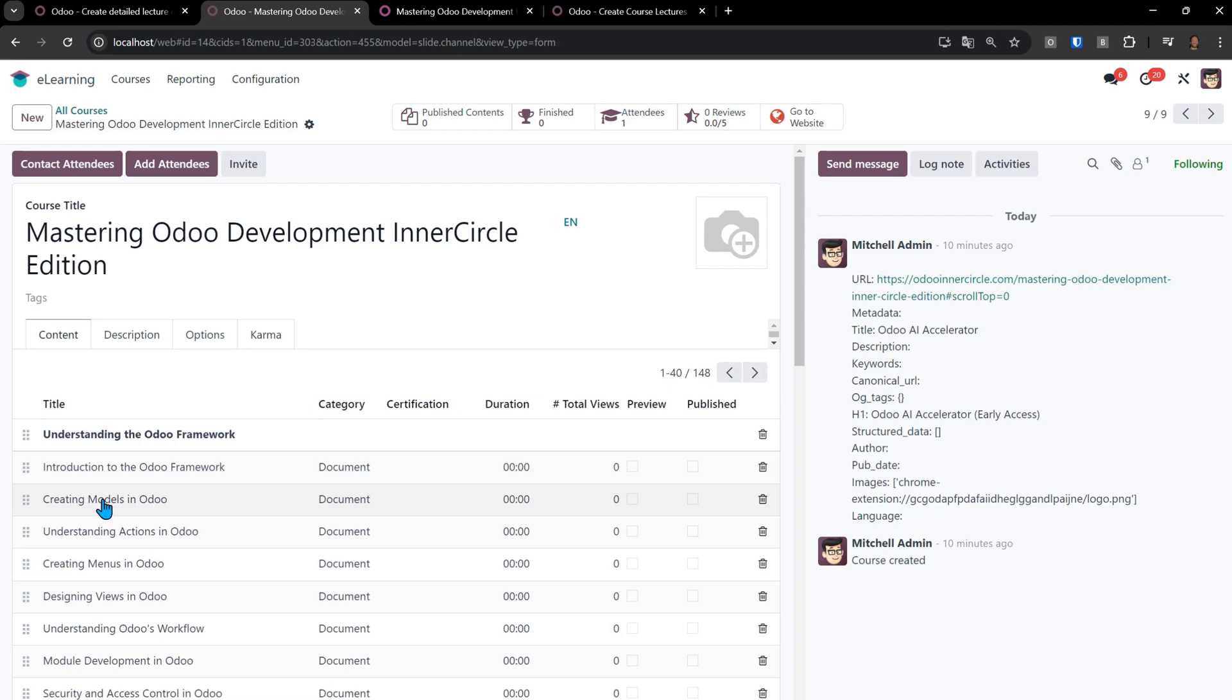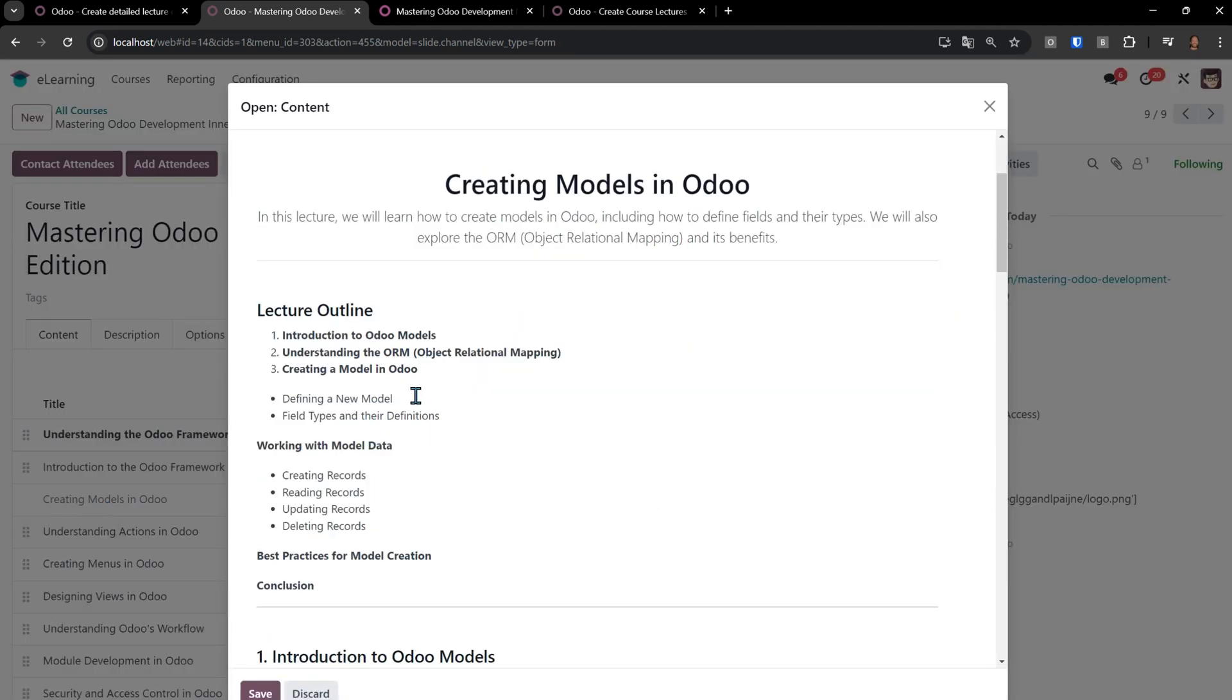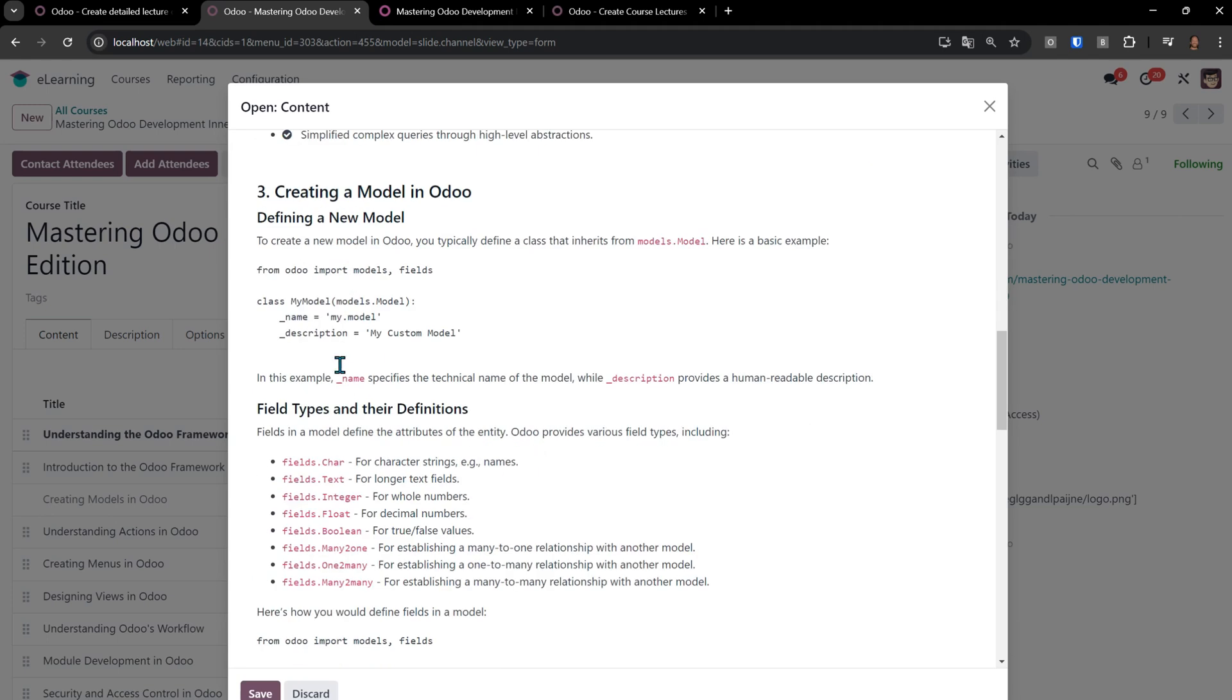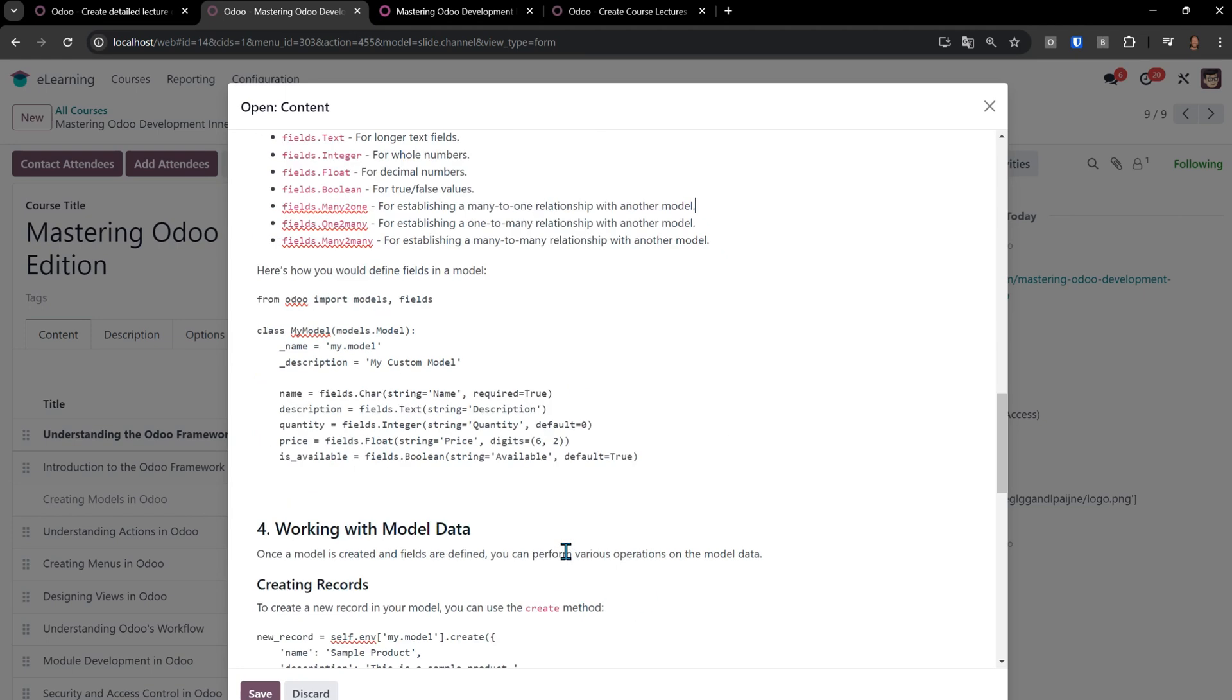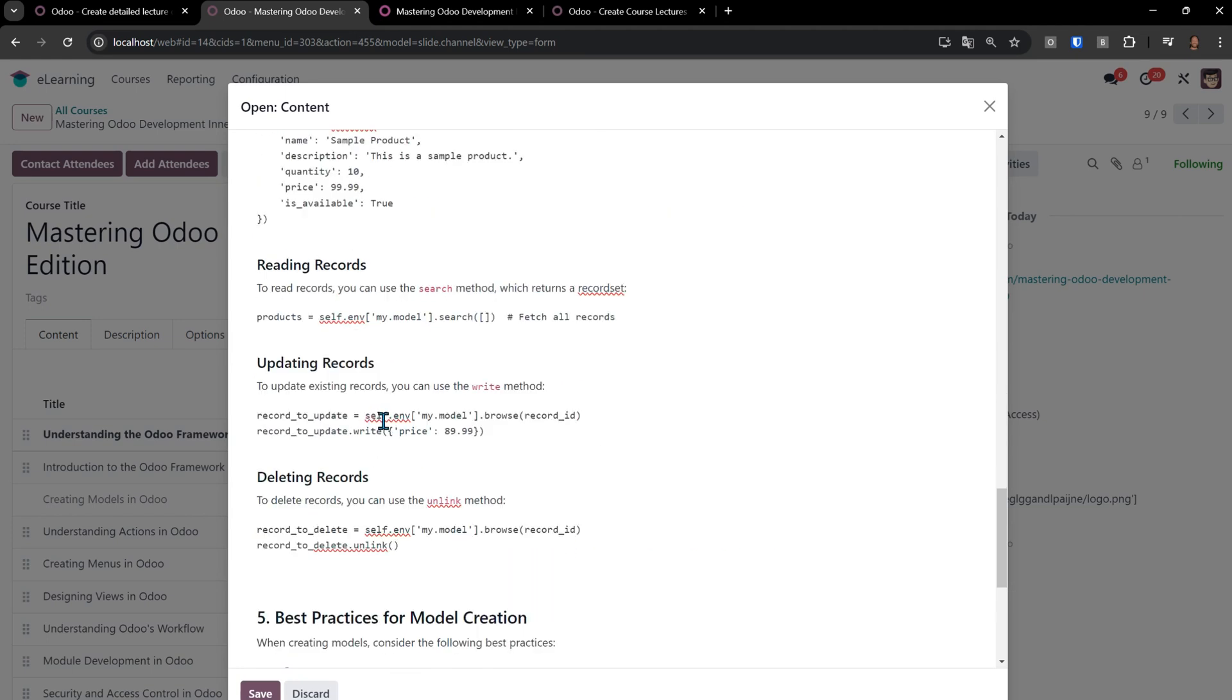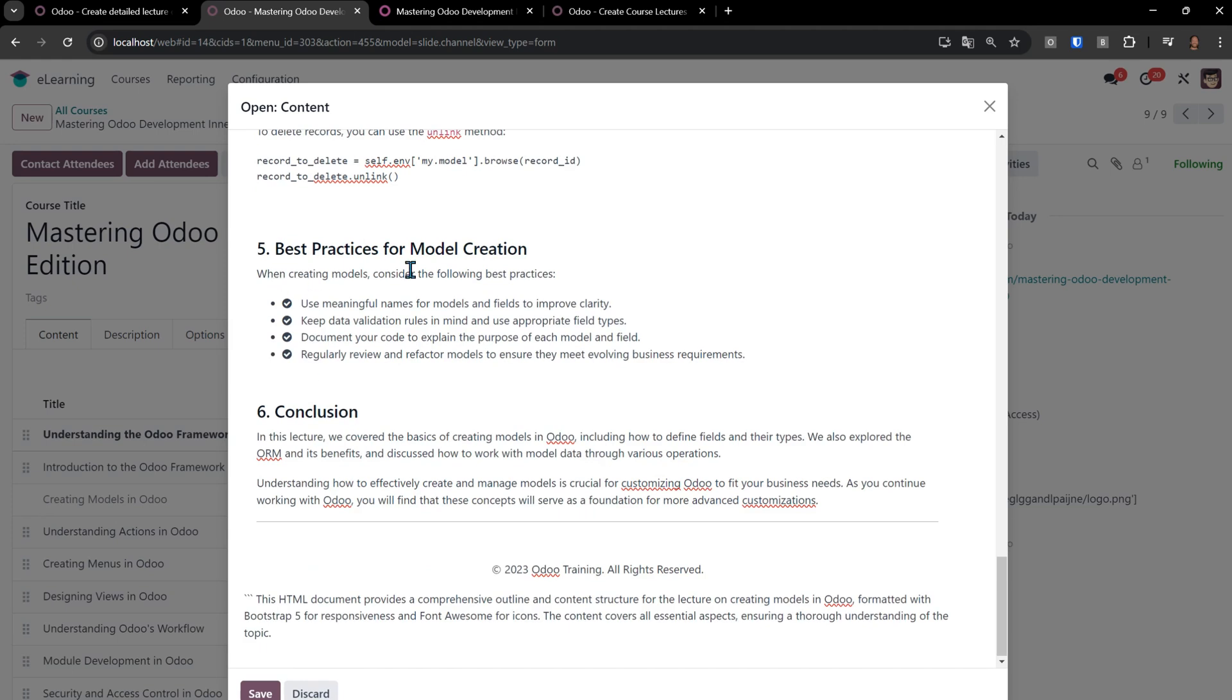If I come back to our e-learning and go to our mastering ODU development, we can click on any of these. Like I see creating models in ODU description. We can see here's the outline for creating models in ODU where it actually even gives us code, really nice format here of all the field types and definitions. Working with ODU data, reading records, and then our best practices for model creation and so forth.